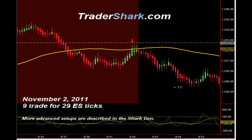Good evening traders, this is Brian with TraderShark.com, an educational website to learn how to trade the E-mini S&P futures. The following are examples of trade setups that occur on a consistent basis. These trade setups are described in detail in the trading manual and also in the live daily Shark Den. Today we're showing nine trade setups for a potential profit of 29 ES ticks.